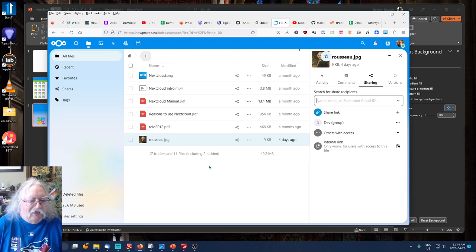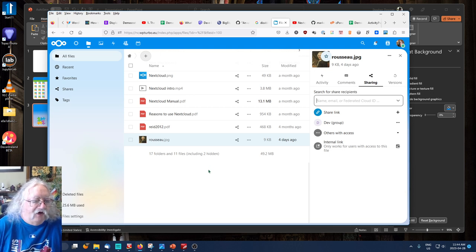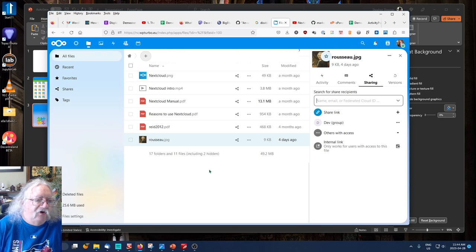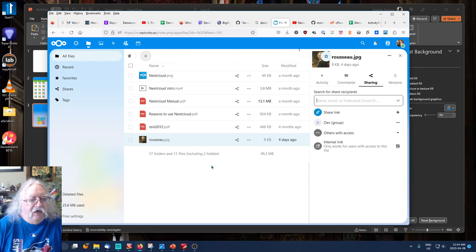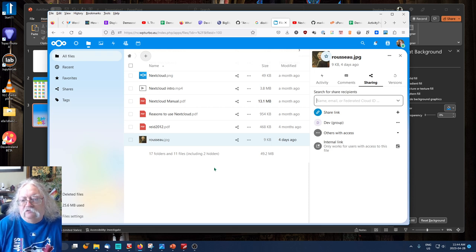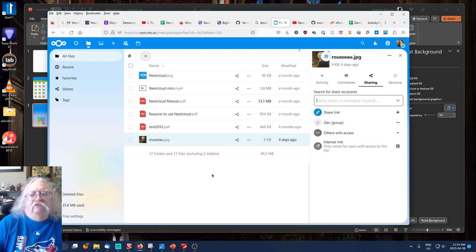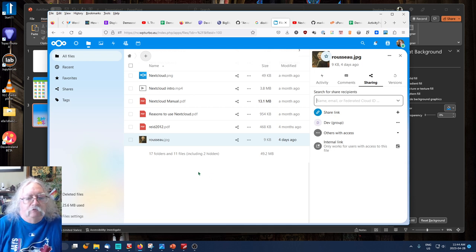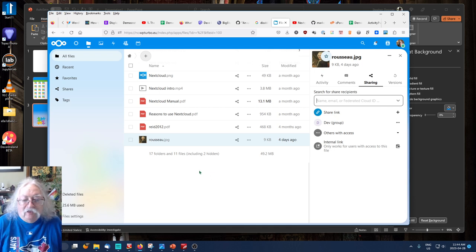And any type of file, any image file, PDF, doc file, the usual sorts of files that you would expect to be able to upload.